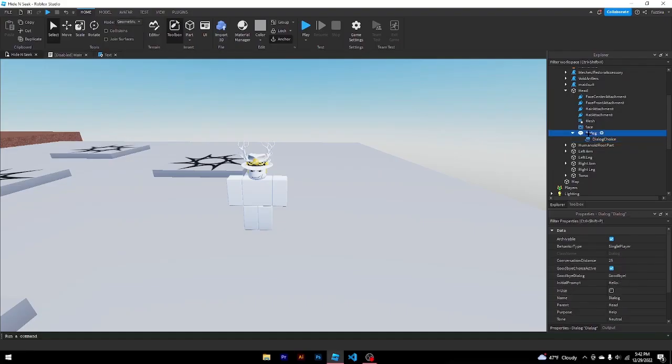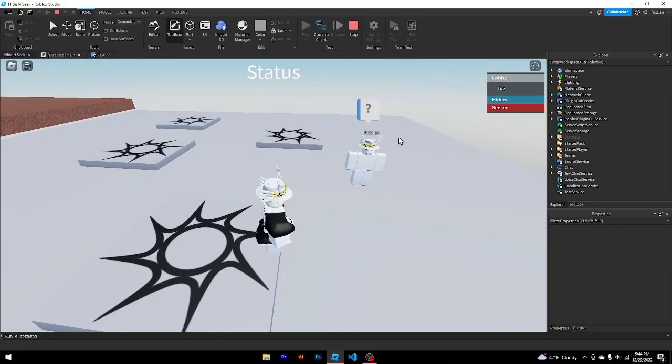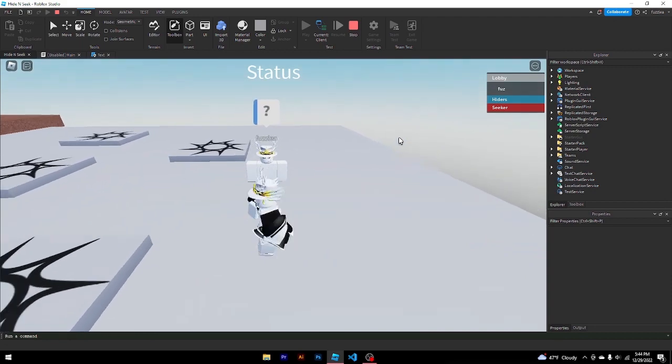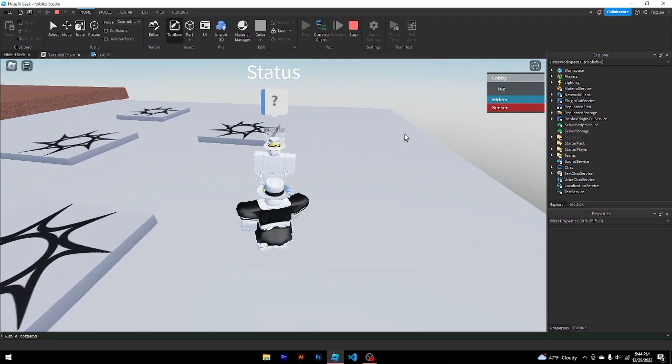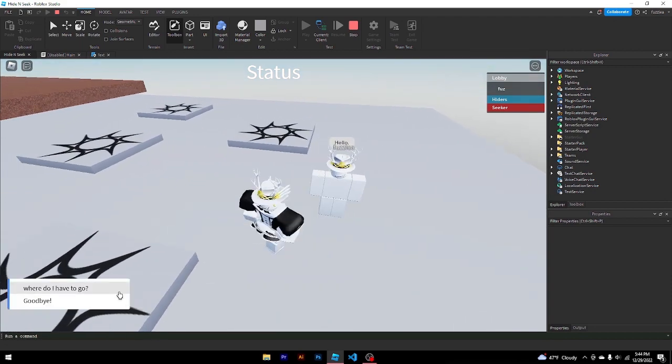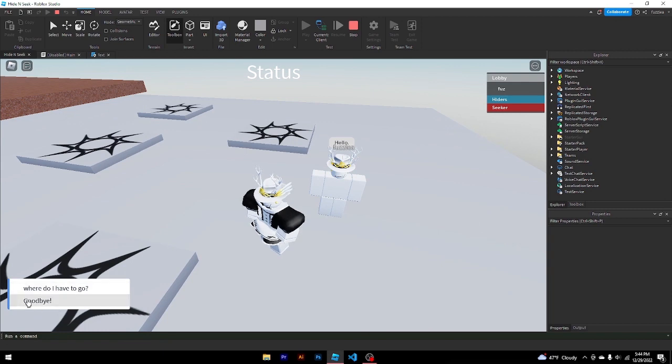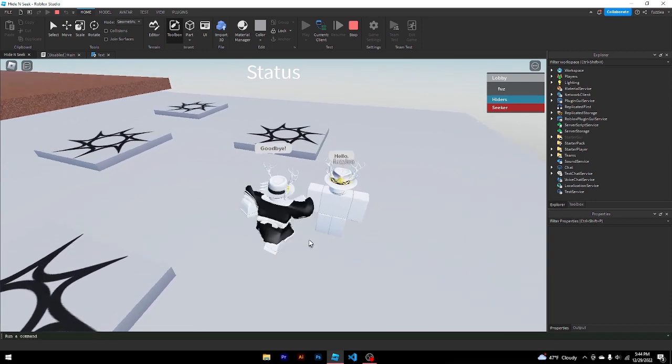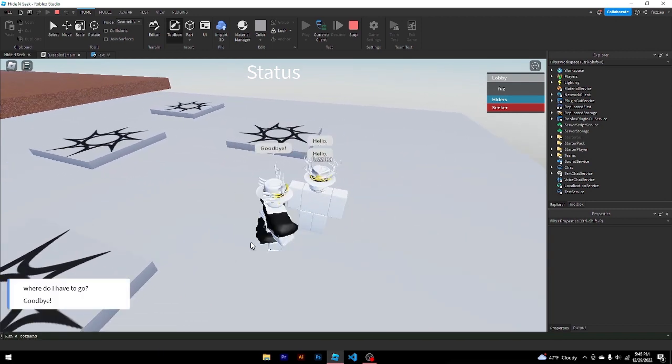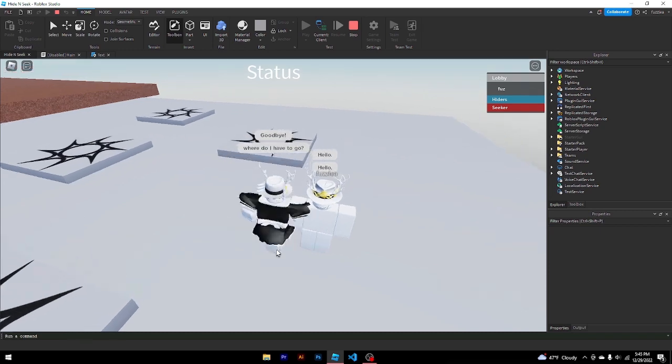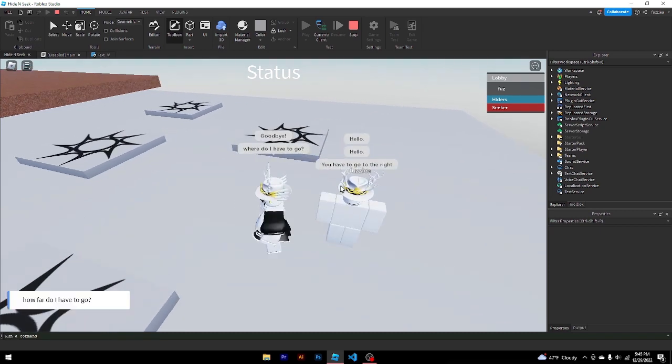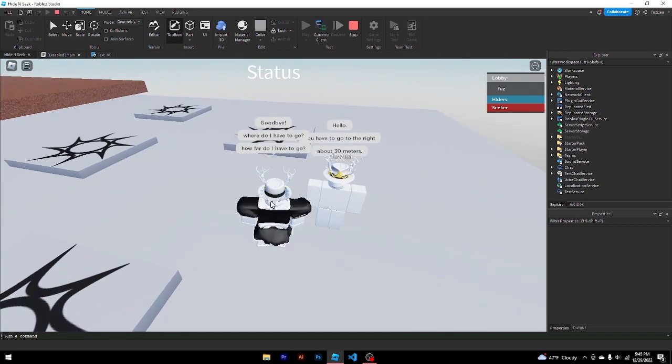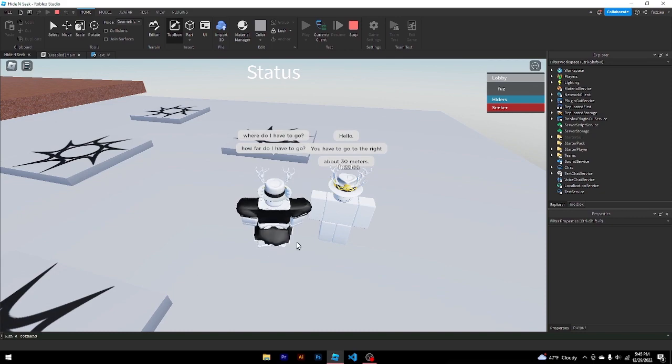So let's create an NPC conversation. Alright, so my NPC conversation is done and this is how it goes. So he says hello, and then I ask, where do I have to go? Or I could say goodbye and be done with the conversation. Don't want to do that. He says hello. I say, where do I have to go? And then he'll say, you have to go to the right. I say, how far do I have to go? He'll say about 30 meters. And boom, done.